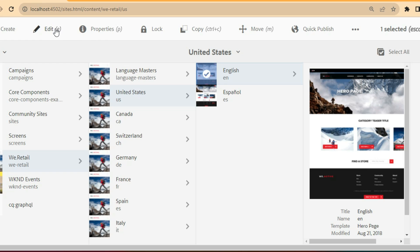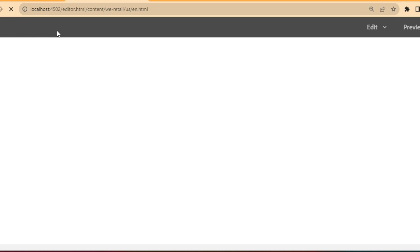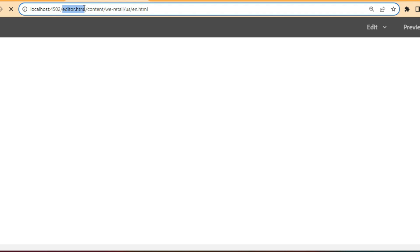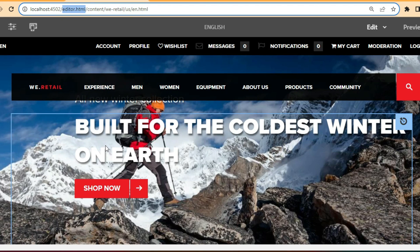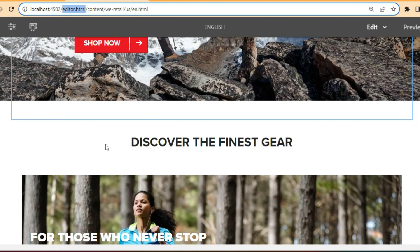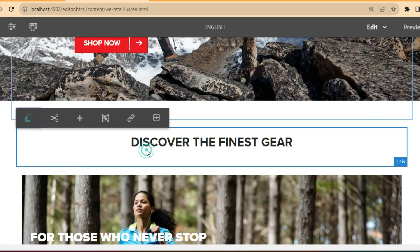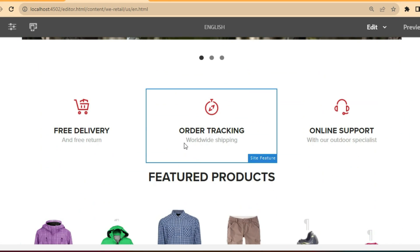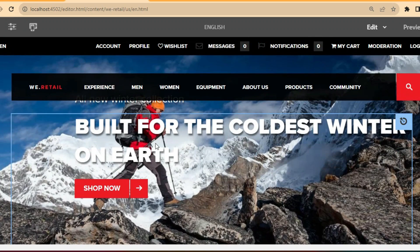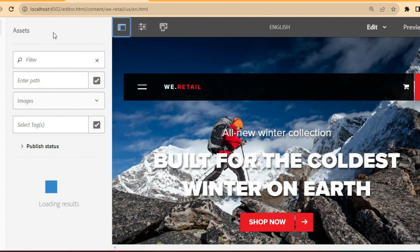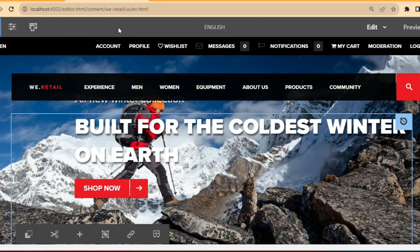If you want to edit the page you just click on the page and it will open in the editor. Once you click on the page it opens with editor.html in the URL, which indicates the page is being opened in edit view. This is how the page opens and you can edit any of these elements. How to edit these elements and what features are available as part of page editing — we will cover that in our next video.